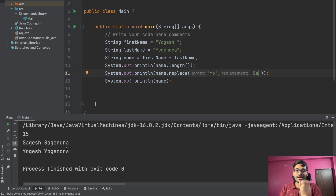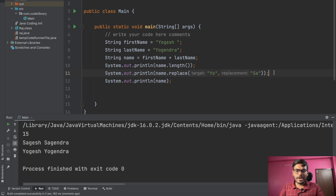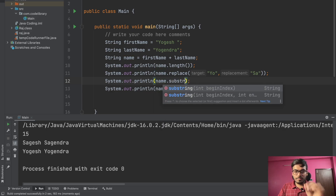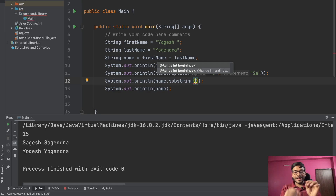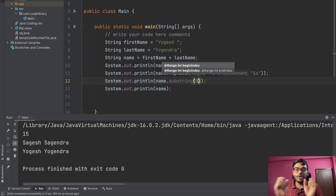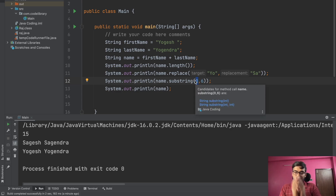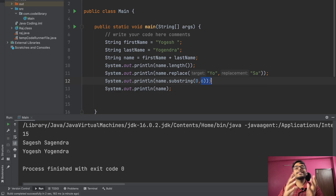You can also replace a substring. Now let's talk about substring. Concatenation I've explained, and basically substring is used to print a part of the string. To print a part of the string, you can write name dot substring. You have to provide two pieces of information: a beginning index and an ending index. For example, I'm writing zero and I want to get 'Yogesh', so let's see — zero, one, two, three, four, five — there are six characters.